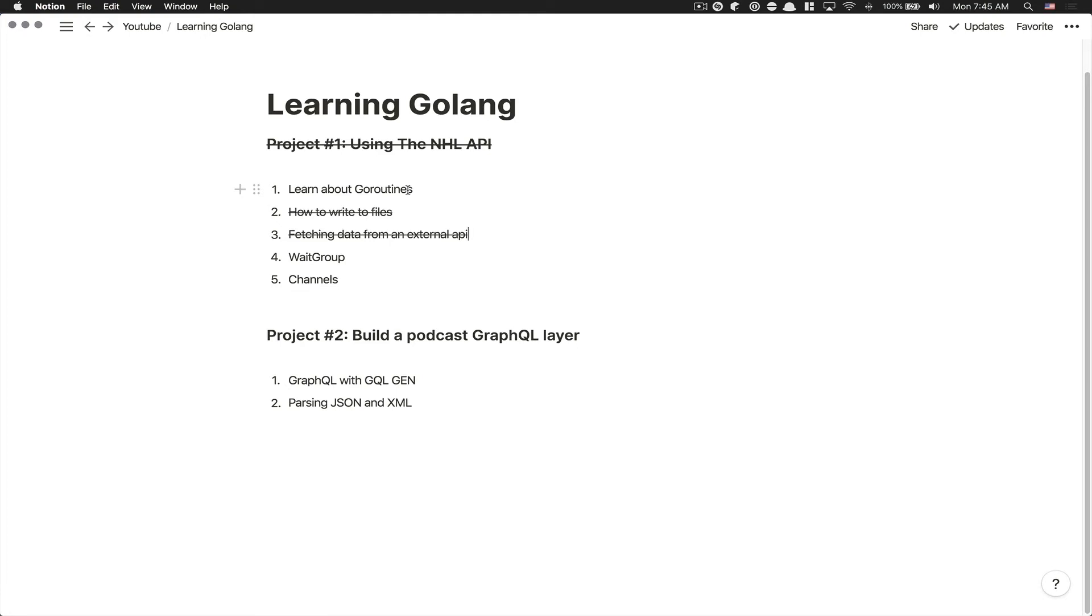Hello everyone, welcome back to my channel. Welcome to project number two where we're gonna build to learn Golang. This project I think is gonna be a pretty nice one because it's gonna be in two parts. If you're here to learn Golang, you're gonna learn here about